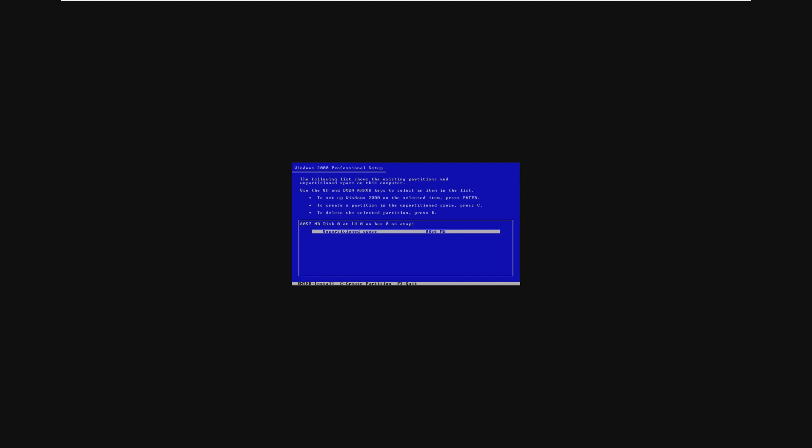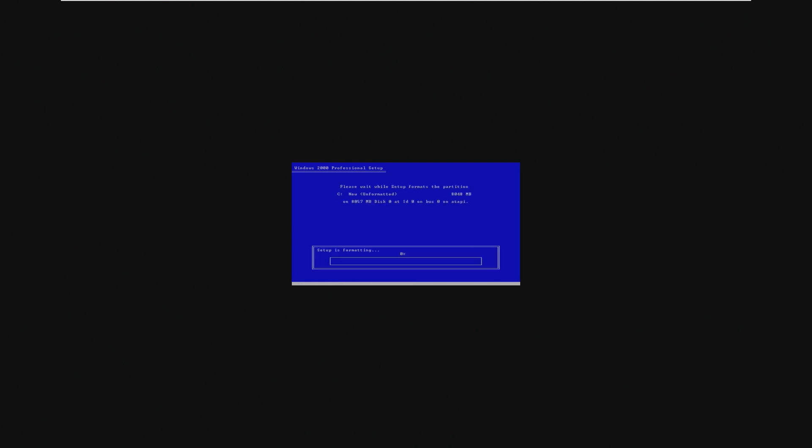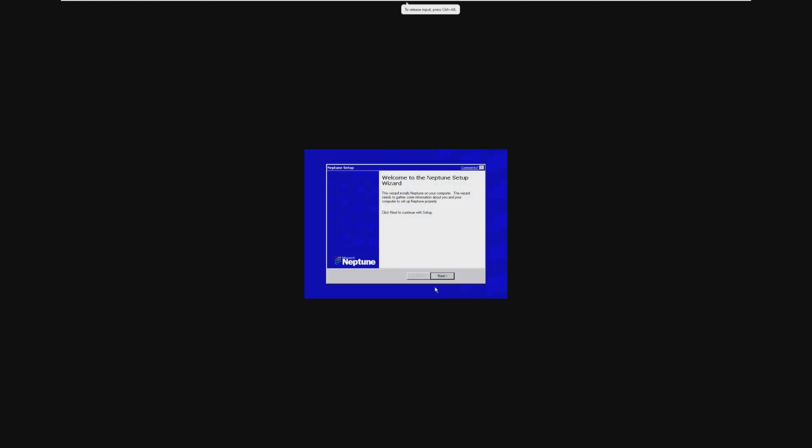So we're going to go ahead and move through the setup, and obviously this is unformatted, so we're going to press F8, unpartitioned space. We're going to go with NTFS, and here we go. We are now formatting and getting ready for Windows Neptune.